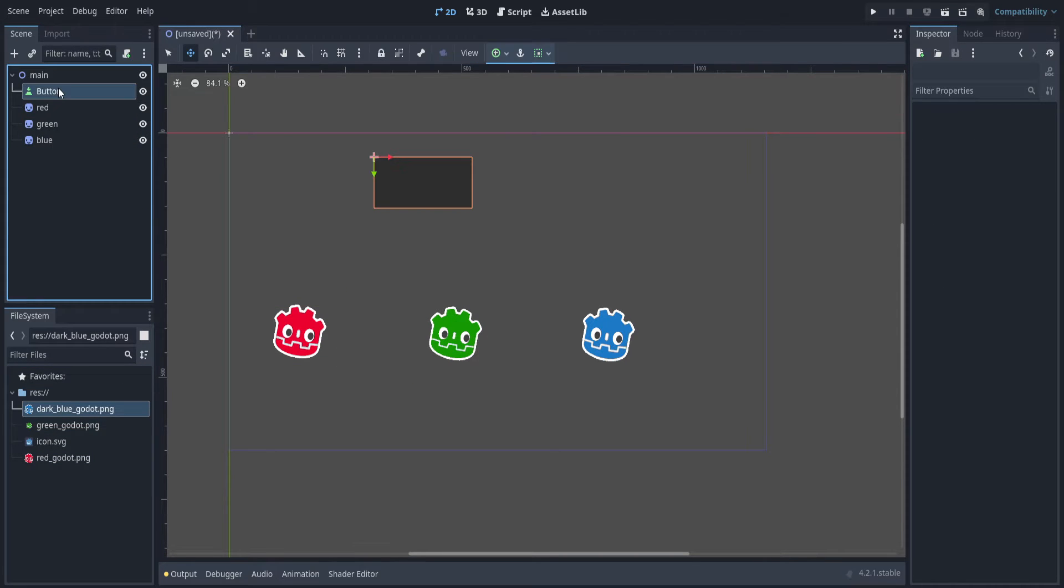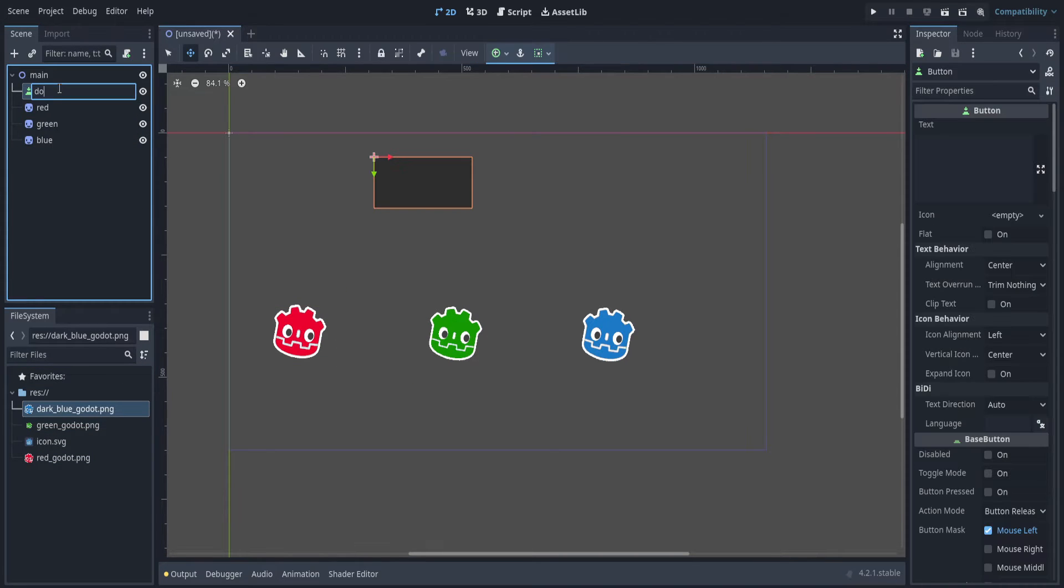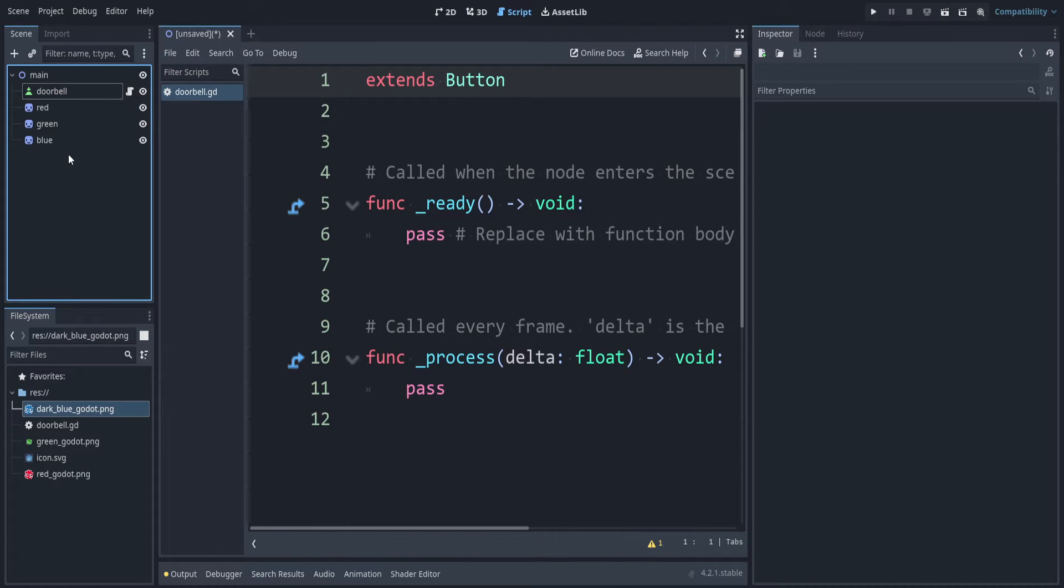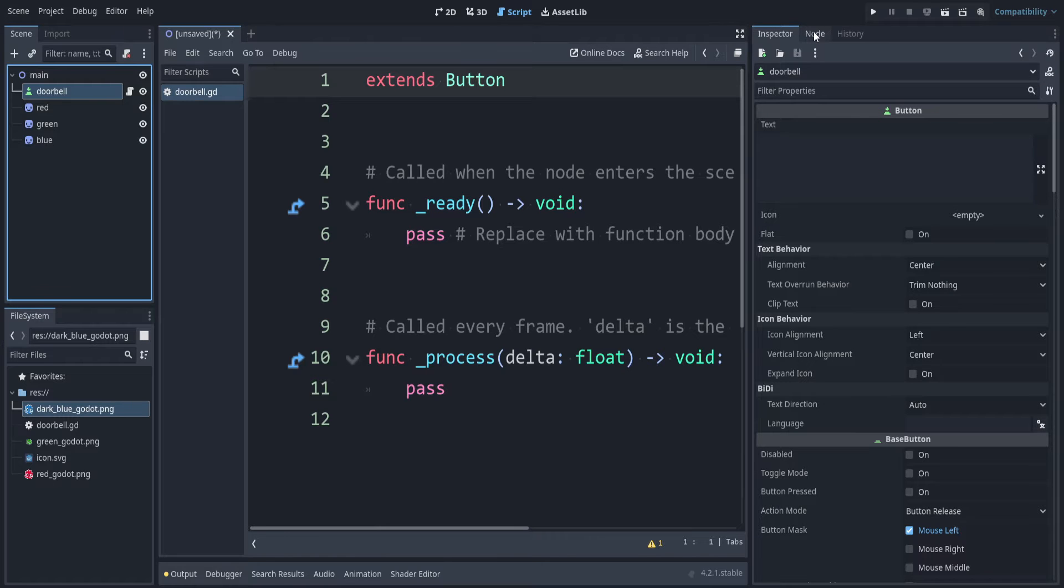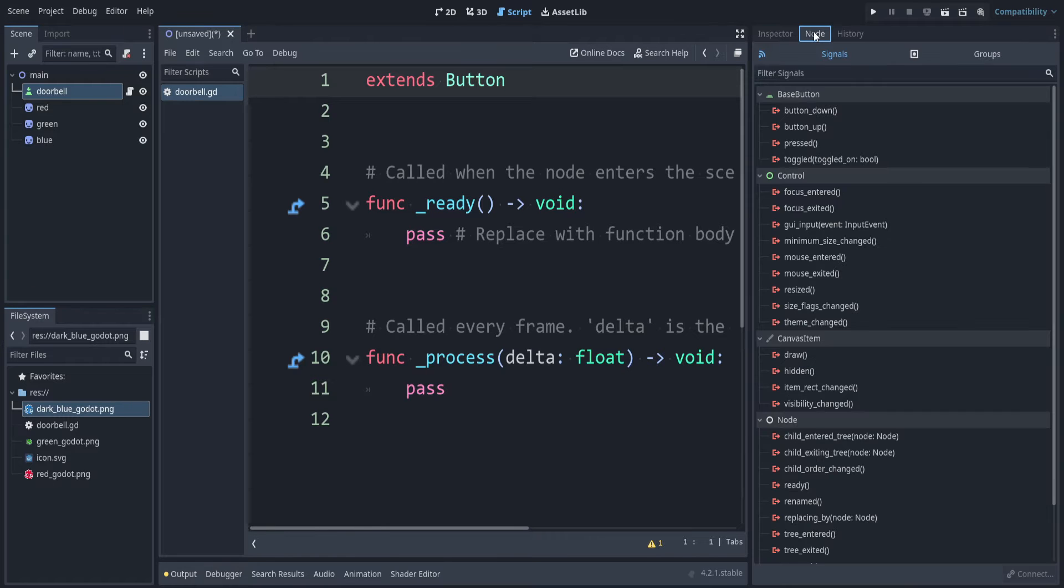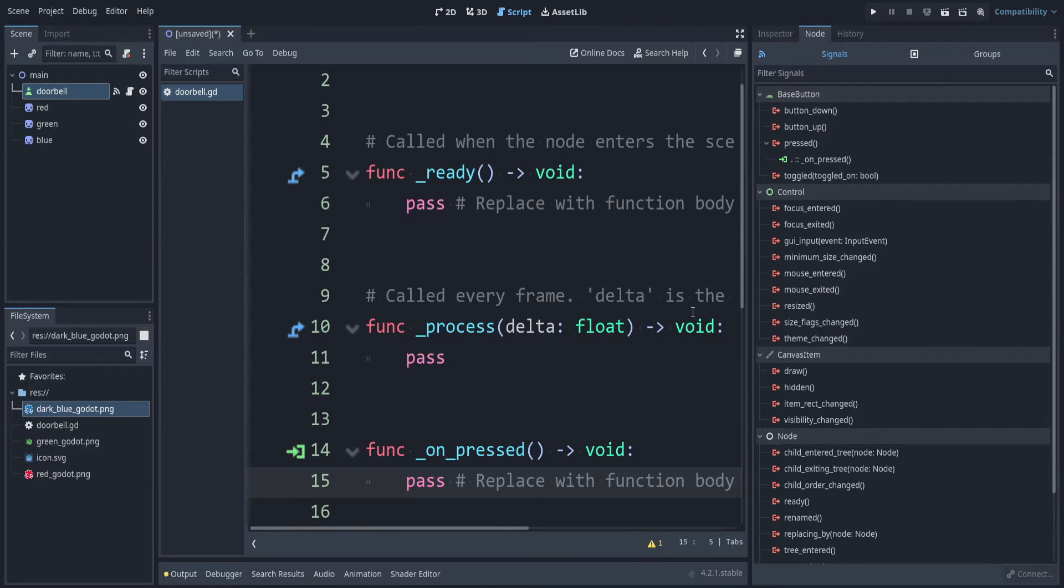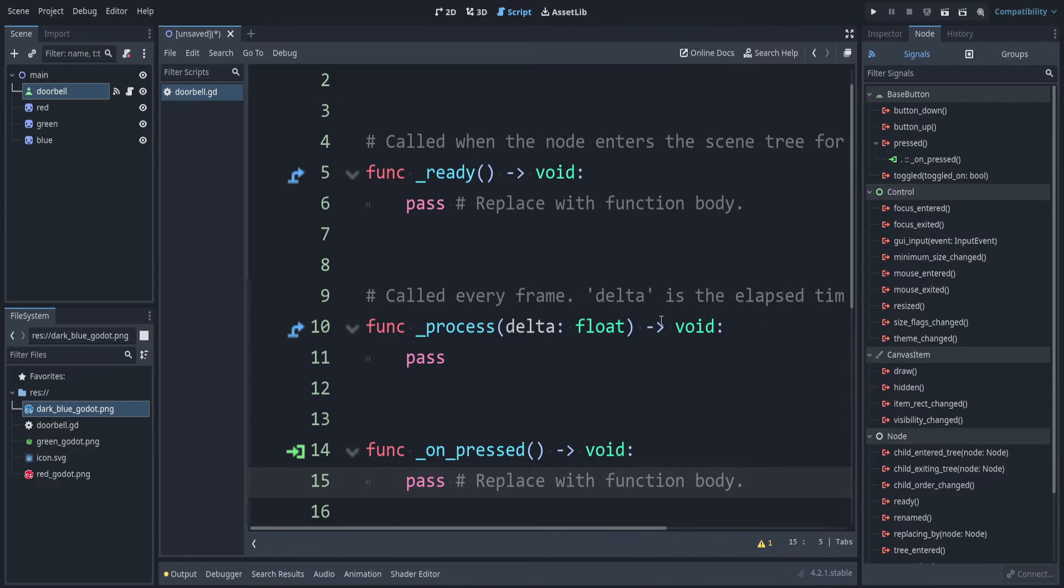Let's rename the button to doorbell. Now let's attach a script. I'll use that default name and location. Now if it's not already selected, click the doorbell. Go to the node tab, and you can double click the pressed signal. We want to attach it to the doorbell button itself, and we can say connect. This is the most basic type of signal. It's a built-in one.